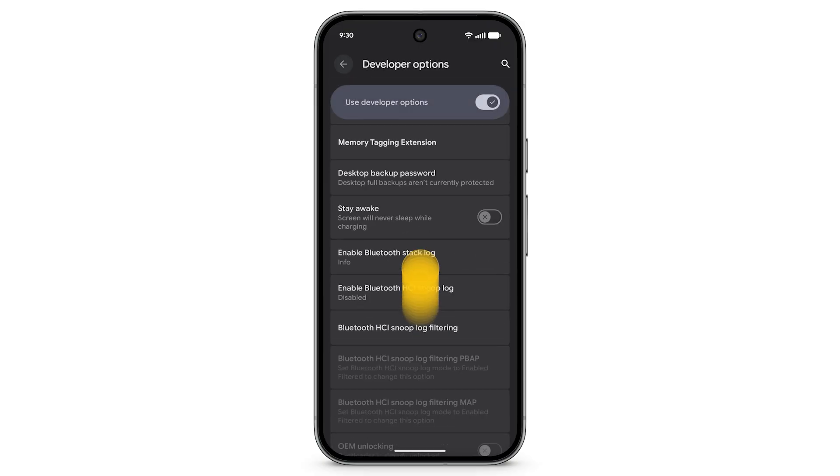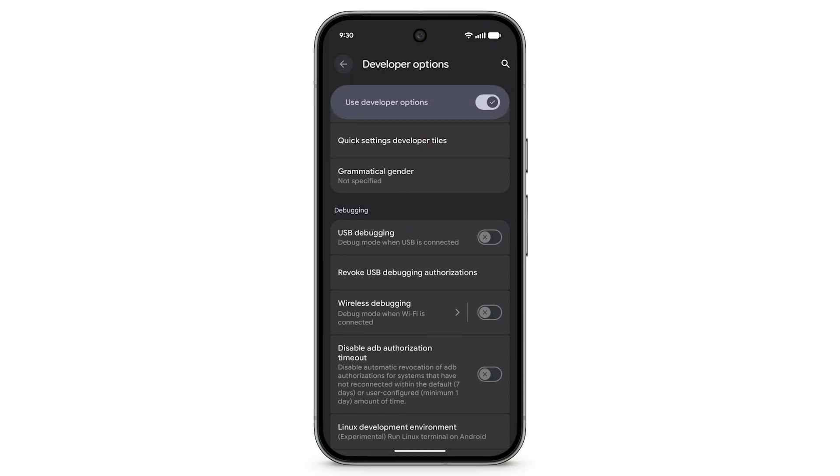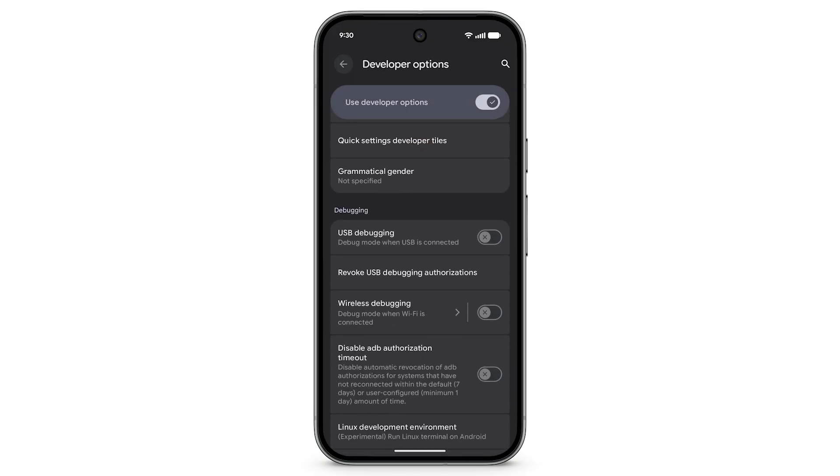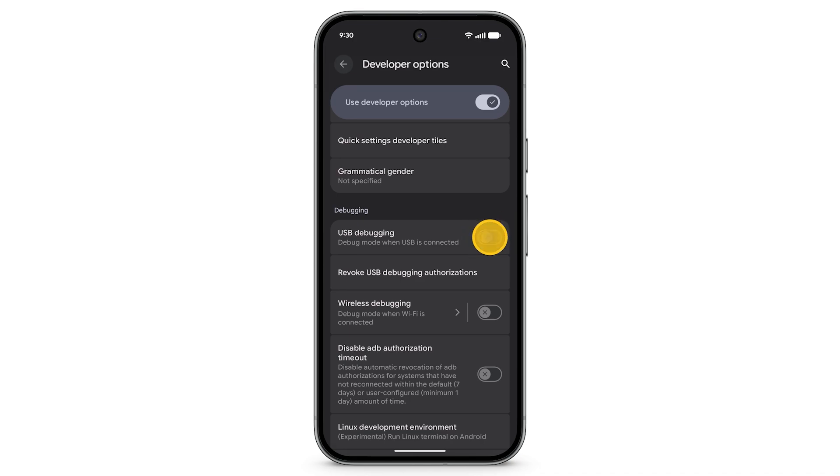Scroll down, turn on USB debugging, and tap OK.